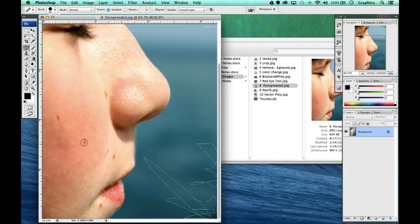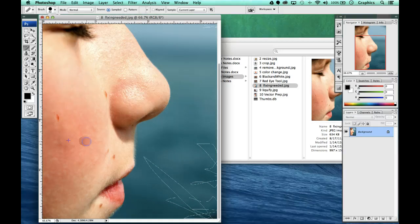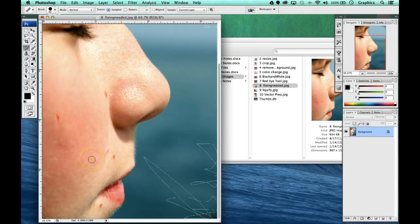Now I'm going to click on the area that I want to heal. It's going to heal this area by using both areas and combining them together, the pixels together. It's going to clean up the area for us.